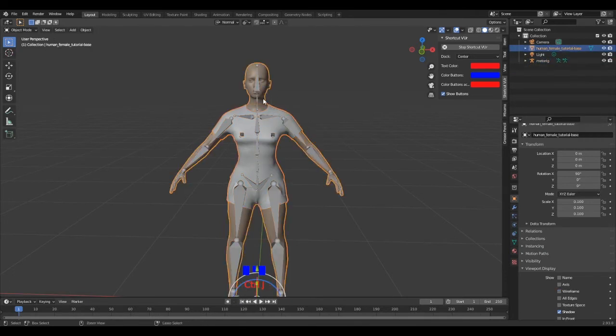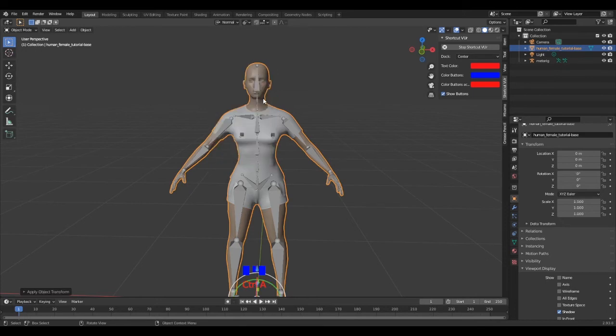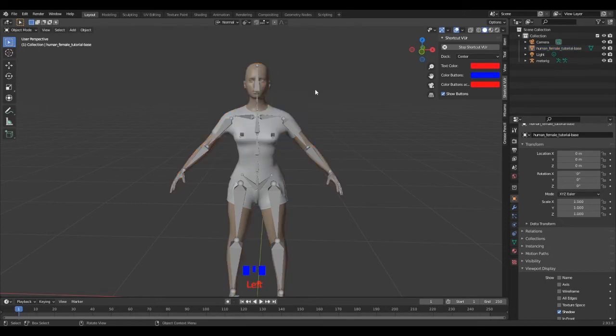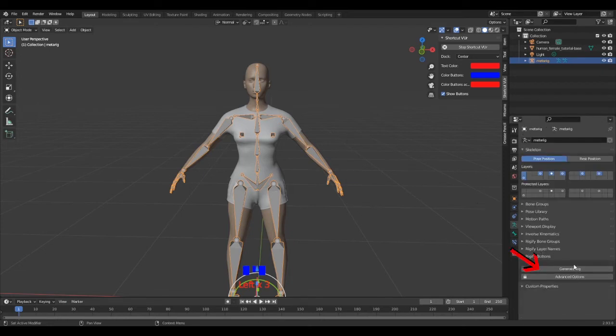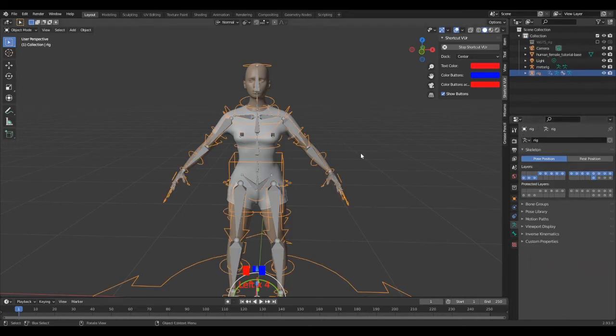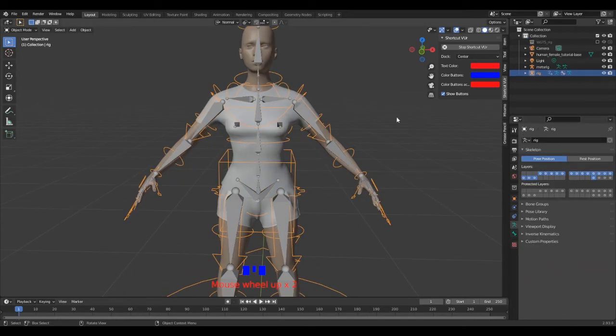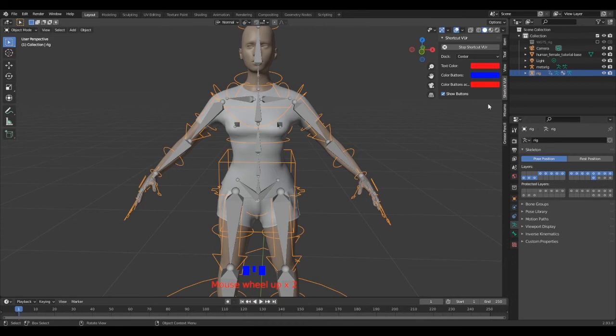Mine has clothes on it, but yours is supposed to be naked. Select the rig, then in object data properties, Rigify buttons, select Generate Rig. A bunch of controllers will appear wrapping the 3D model. If you have the same setup as me, you're good.